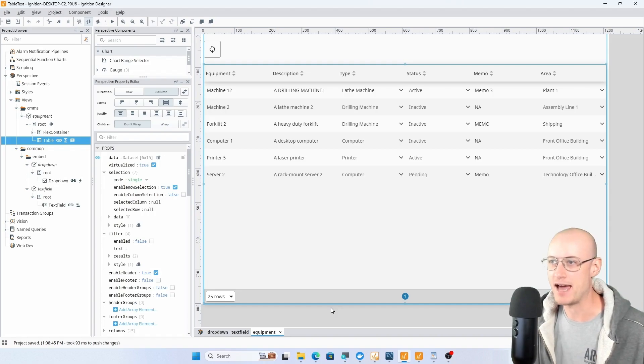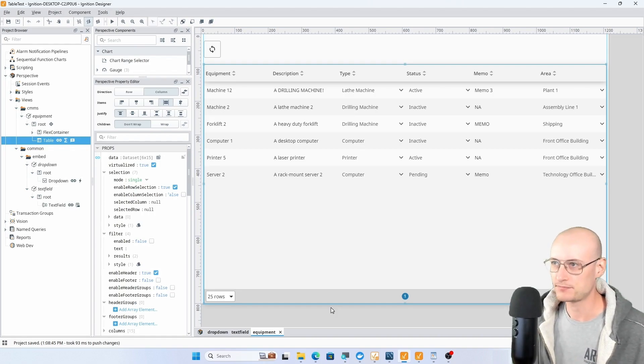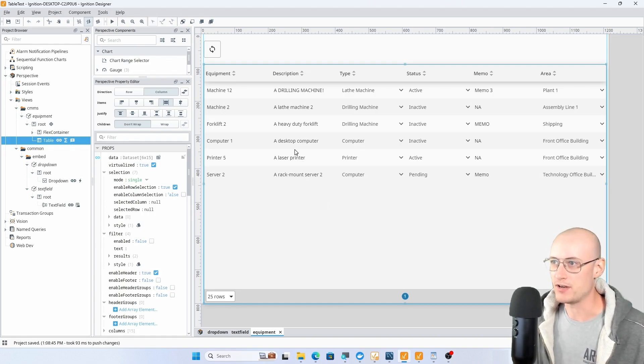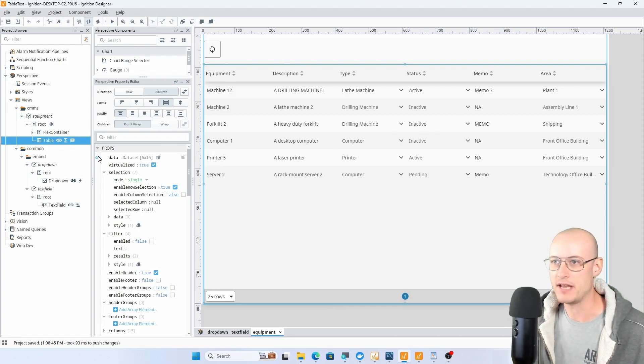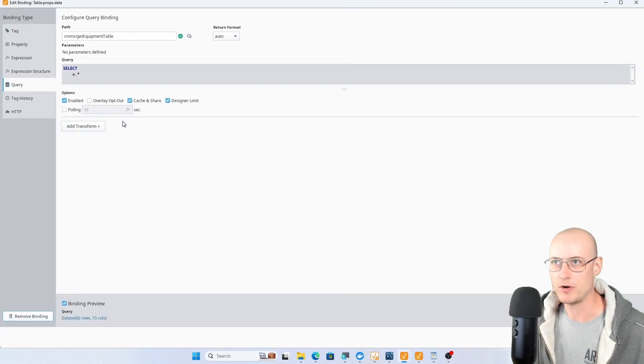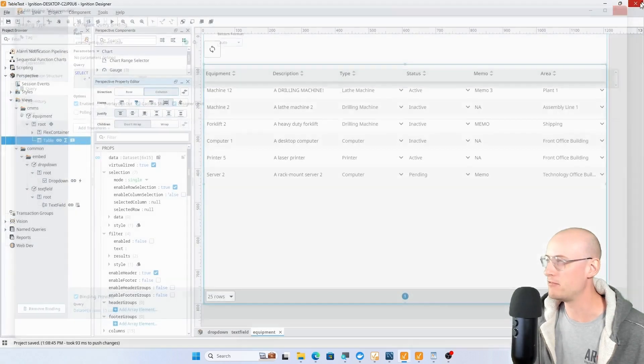To get started here, we're looking at some equipment data that's coming in on this named query binding on the data property of my table.